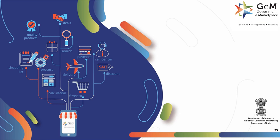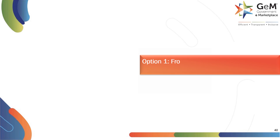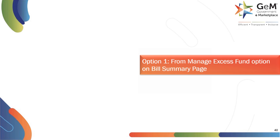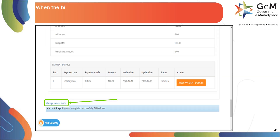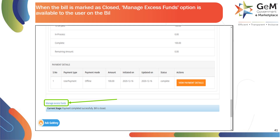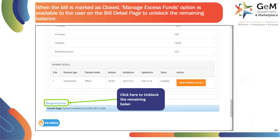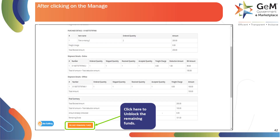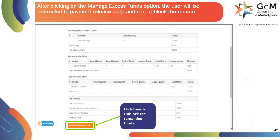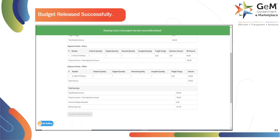Let's see the first scenario: Unblocking Fund — Bills in Terminal State. Option 1: From Manage Excess Fund option on Bill Summary Page. When the bill is marked as closed, the Manage Excess Funds option is available to the user on the Bill Detail page to unblock the remaining balance. Click here to unblock the remaining balance. After clicking on the Manage Excess Funds option, the user will be redirected to the payment release page and can unblock the remaining funds by clicking on the Release Remaining Funds option. The system will give a prompt on releasing Excess Funds successfully.